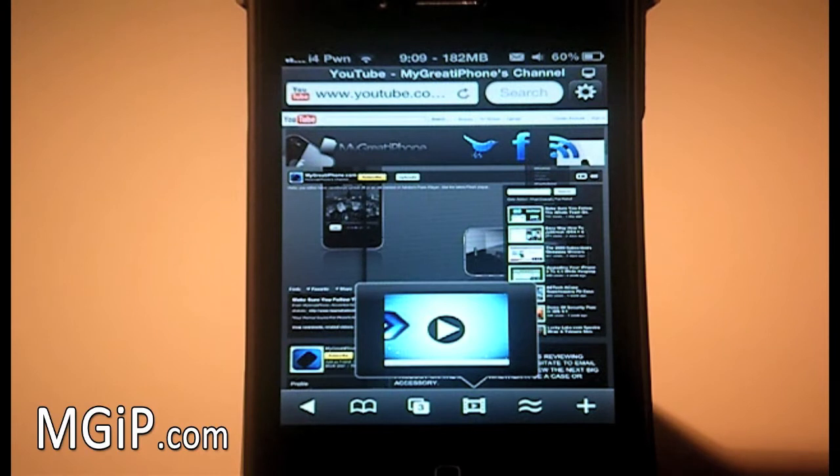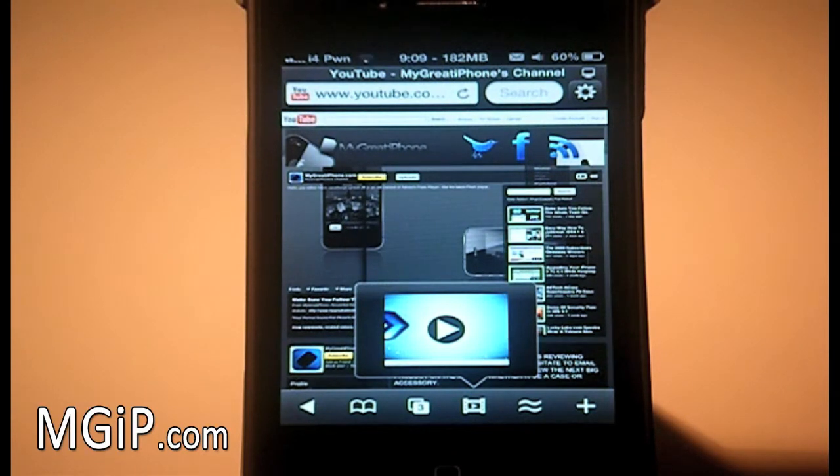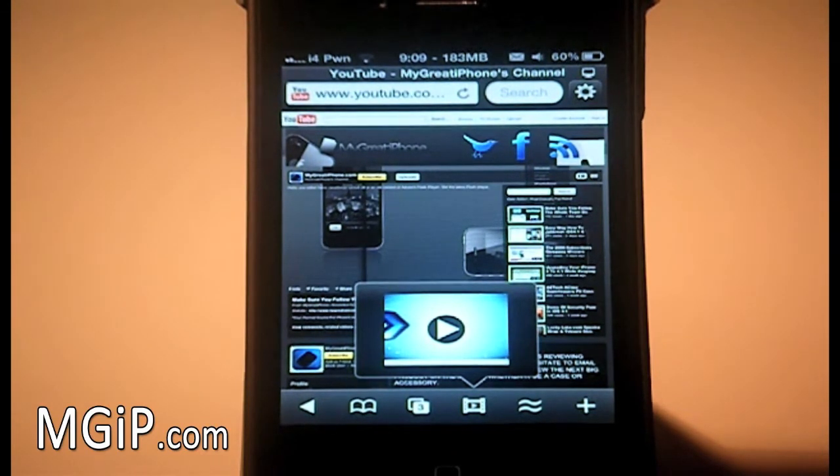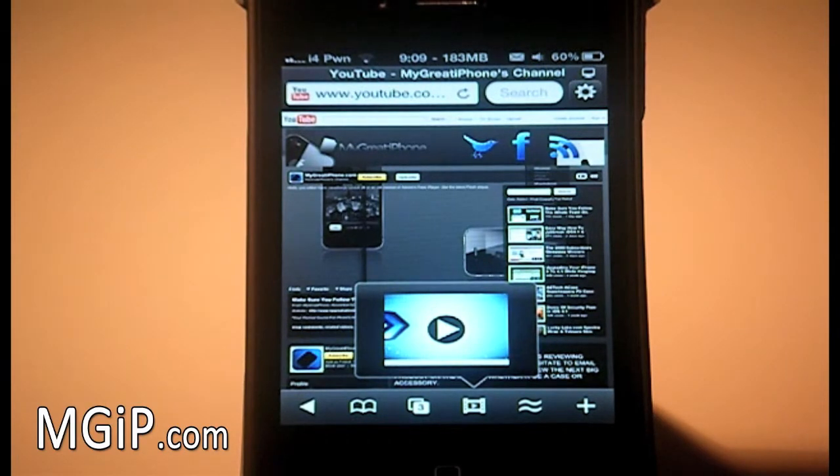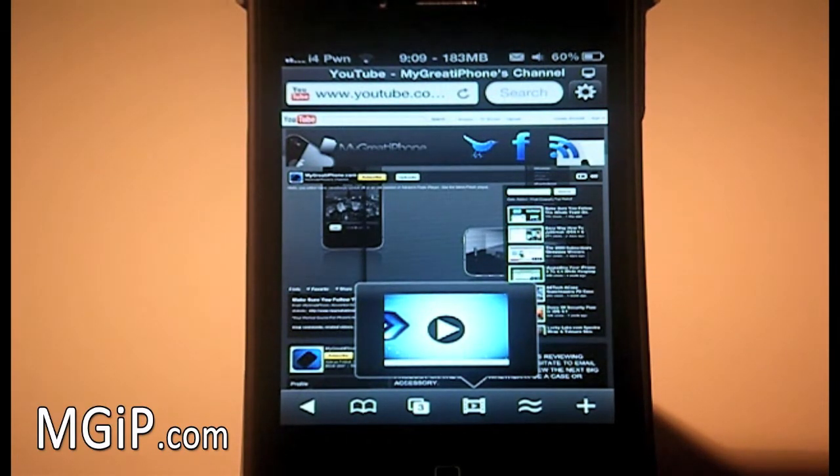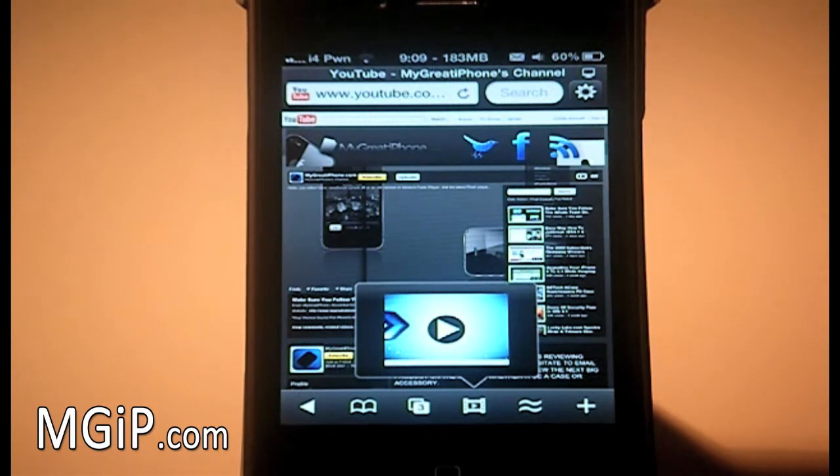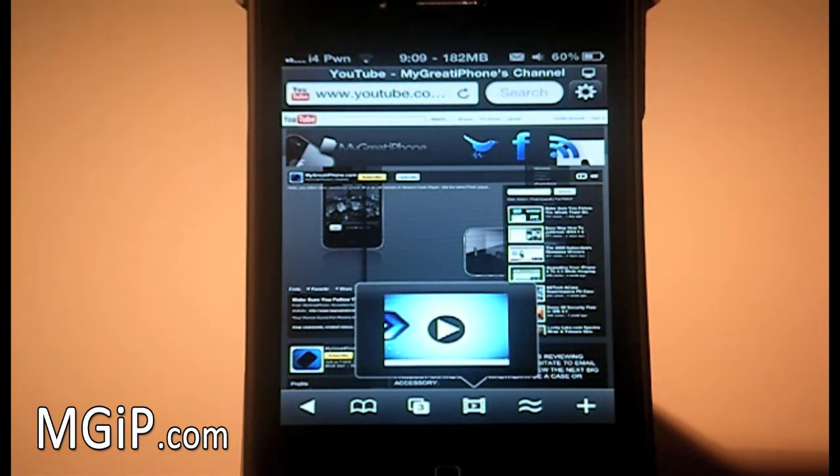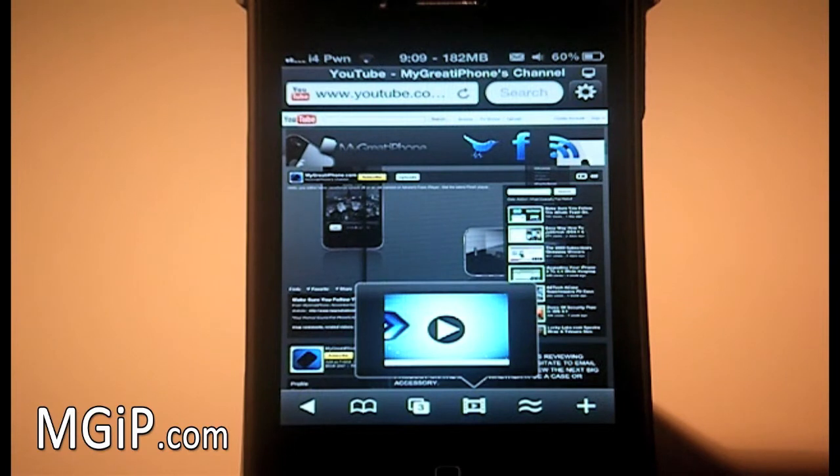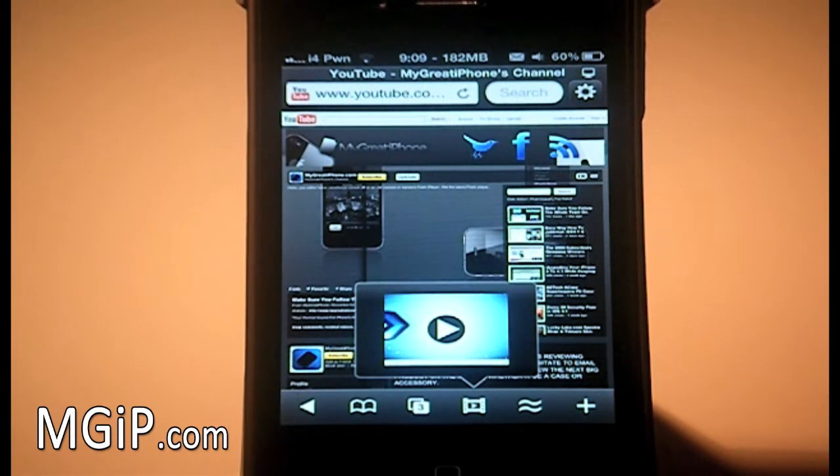Basically what it is, it's an overlay of the Safari application which allows you to view Flash videos. So you won't be able to play Flash games or anything like that, but you will be able to watch Flash videos. It's opening up your device to a much bigger range of websites that maybe you use on a daily basis on your computer which you just can't use on your iPhone or iPod Touch or your iPad.